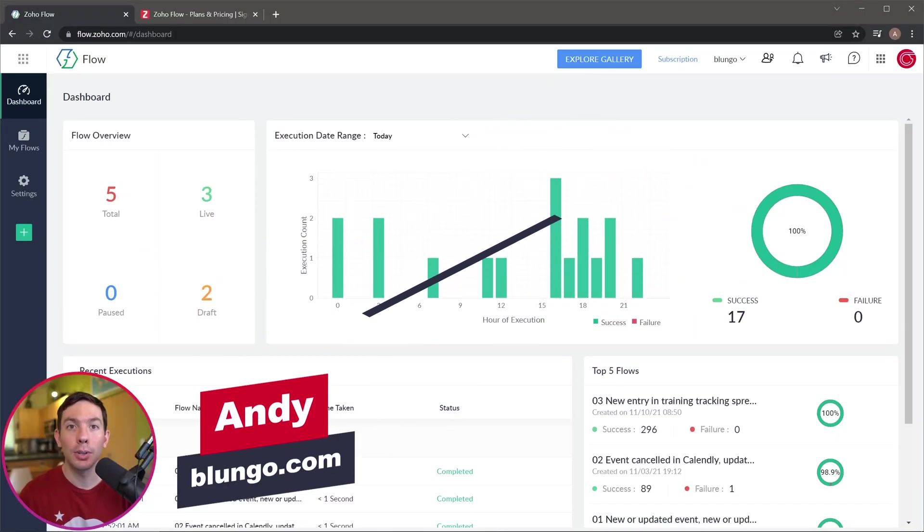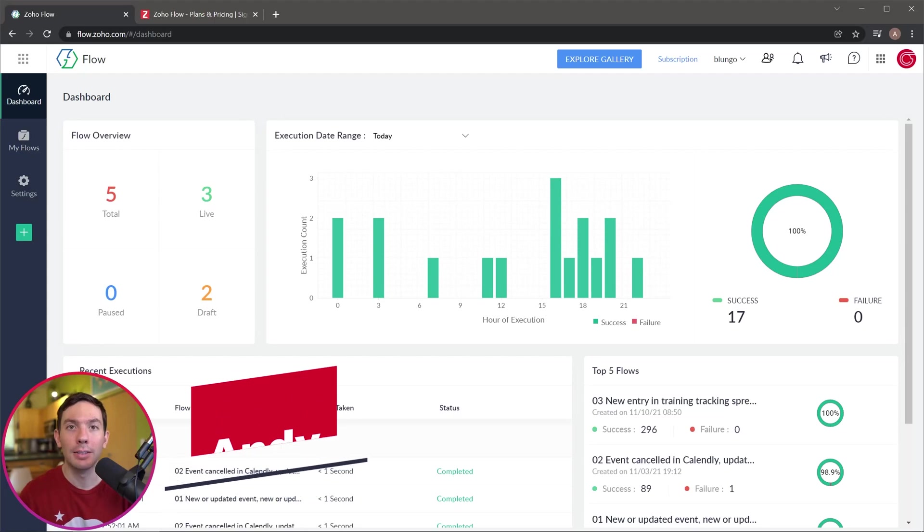Zoho Flow is a connector that allows you to connect apps so they can talk to each other and share data.